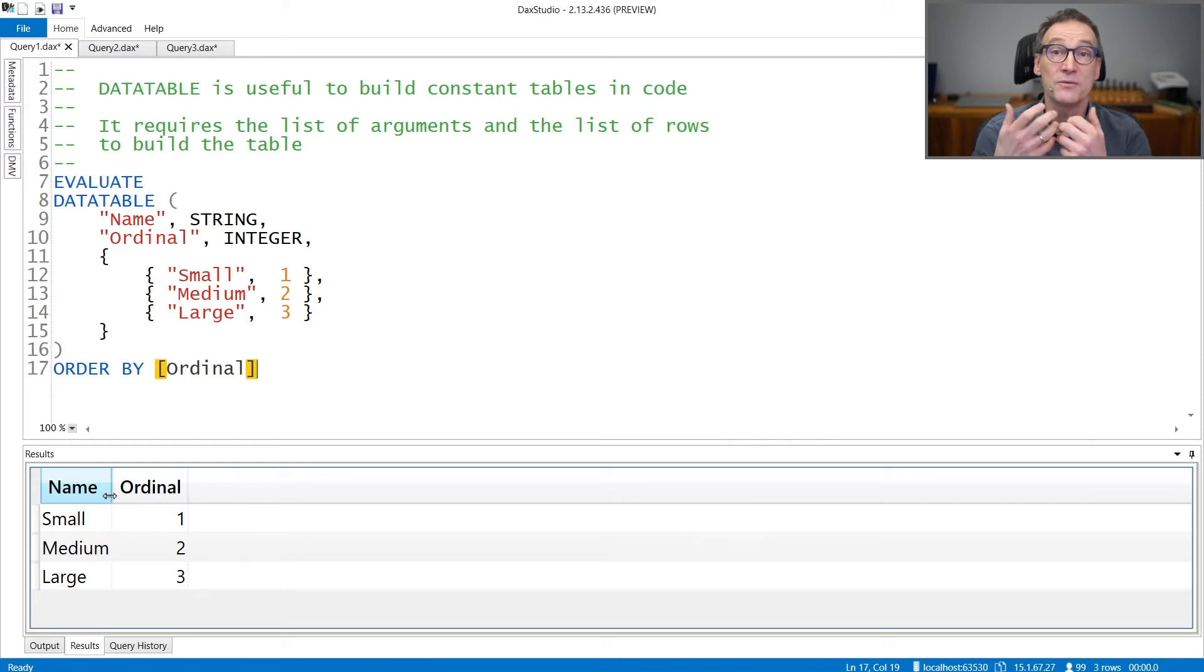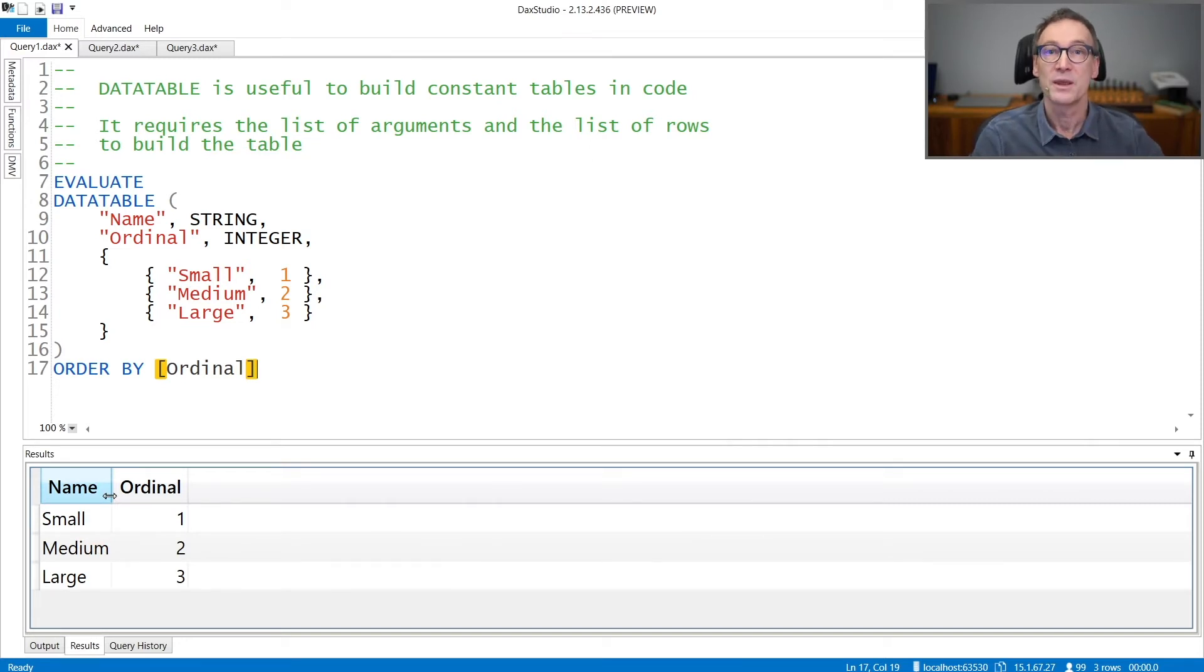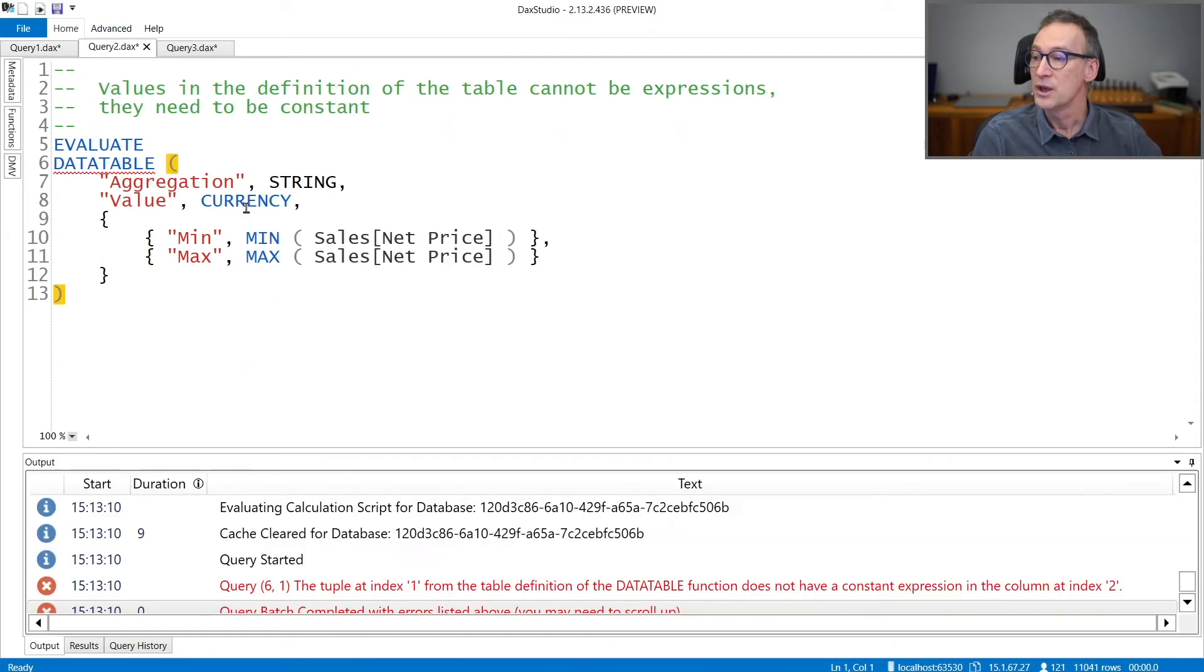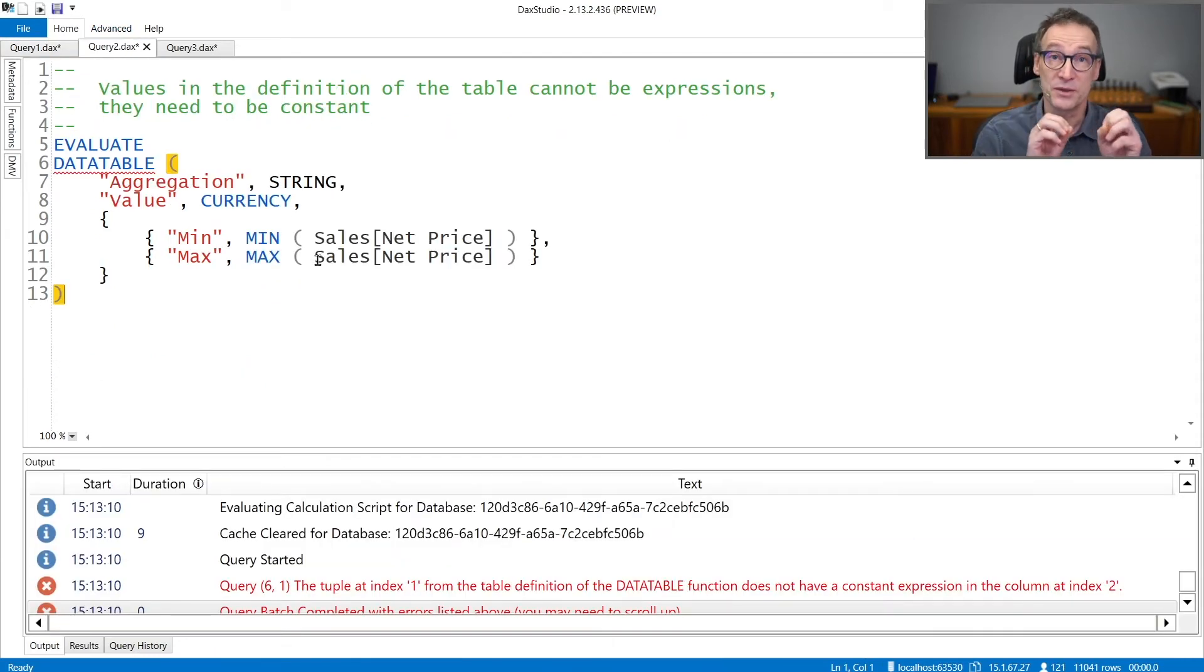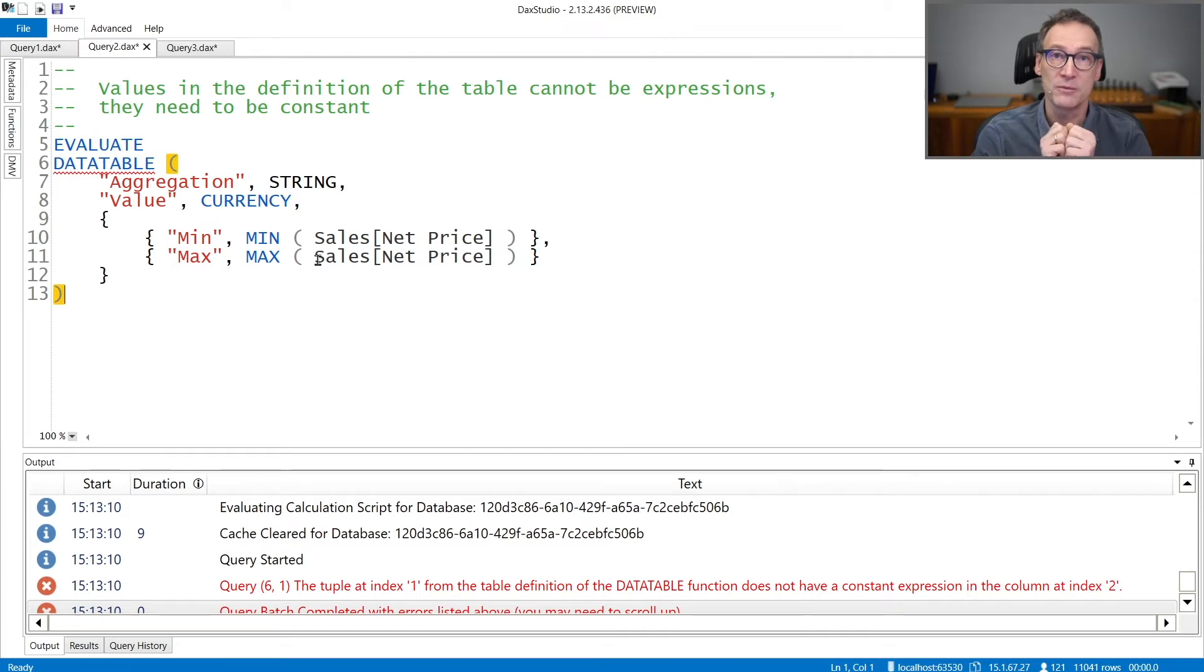DataTable is very convenient and simple to use, but it comes with a very strong limitation. You cannot use expressions in the definition of the content of the table.